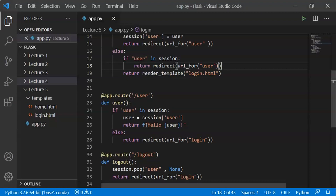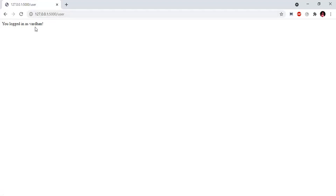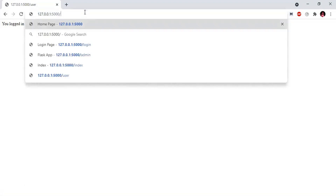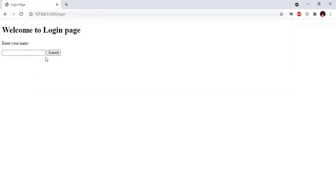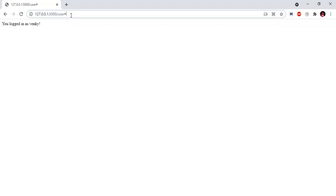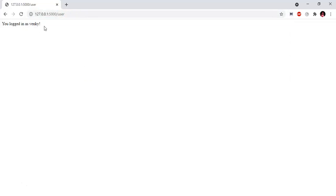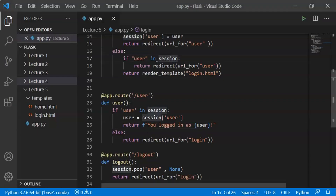We will make some changes and check the login code. If user in session, we return redirect URL for user. Now let's discuss how to do the session.